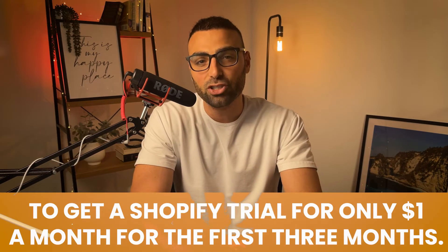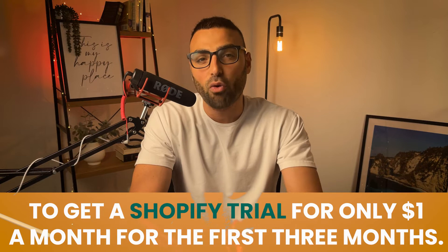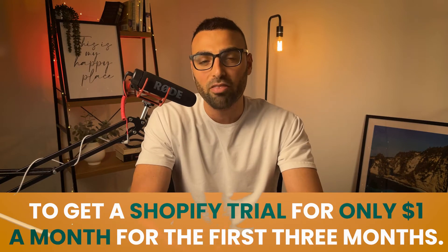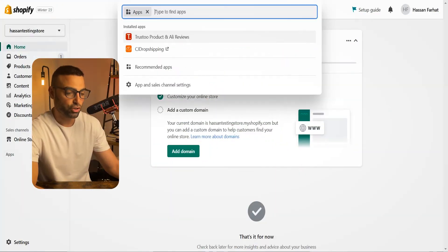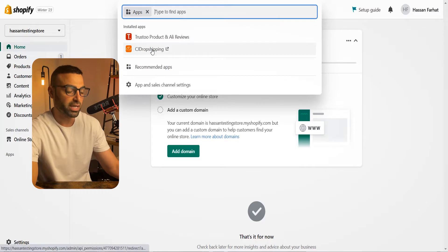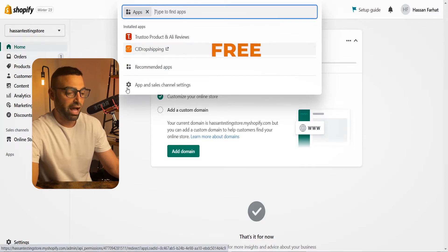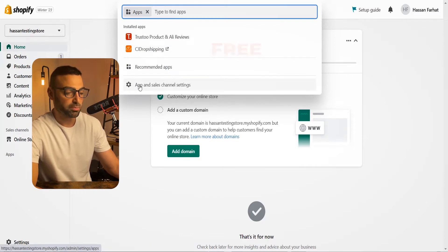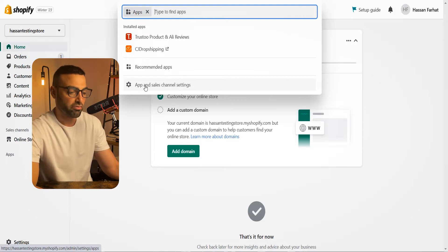First things first, you need to create a Shopify store. If you don't have one, use the first link in my description to get a Shopify trial for only $1 a month for the first three months. Once you're in a Shopify account, go to apps and download the CJ Dropshipping app. It's completely free — just click on apps and sales channel settings and download it from the Shopify app store.